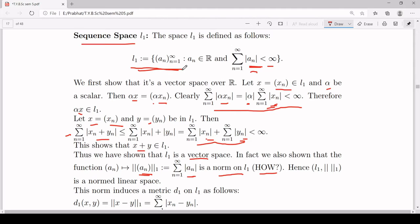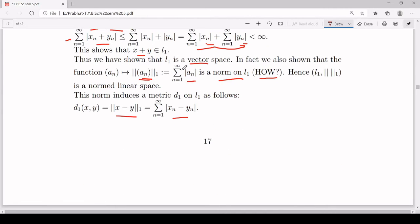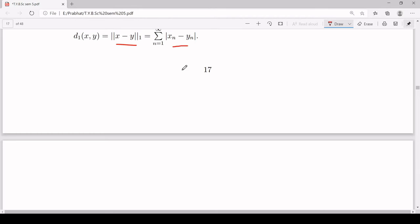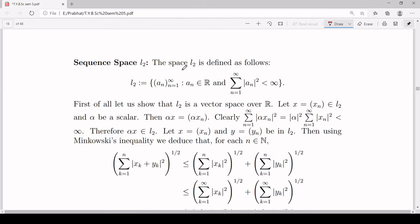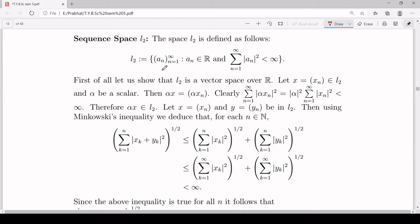Similarly, we will now work with the second space L2. The set L2 is defined as the set of all real sequences satisfying the condition that summation of mod(a_n)^2, running from 1 to infinity, assumes a finite value. In L1 we had summation of mod(a_n), but here we have summation of mod(a_n) squared.